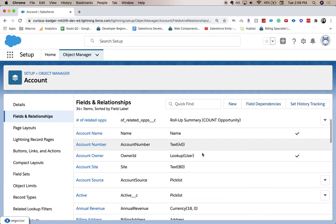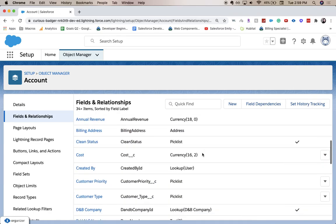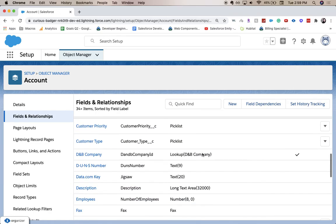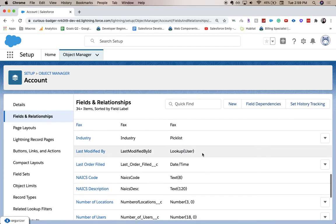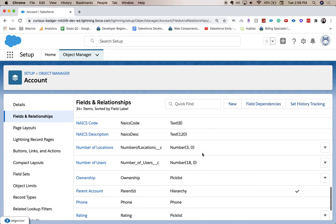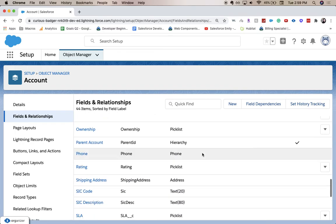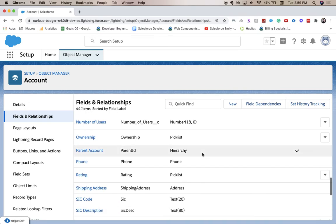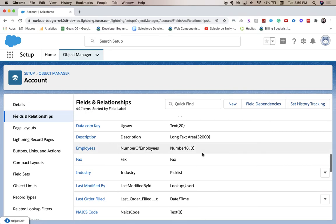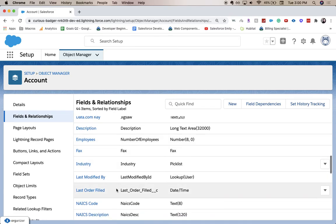And let's scroll down. Oh, I think I missed it. Here we go. Last order filled as a date time field. If you want to go check, you can check on your page layout and you can see where it is and what it looks like.